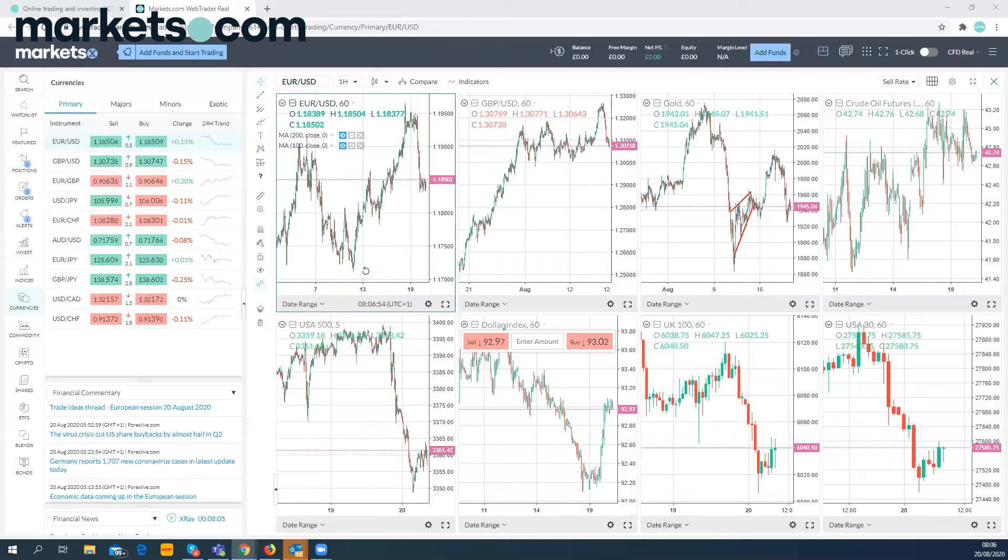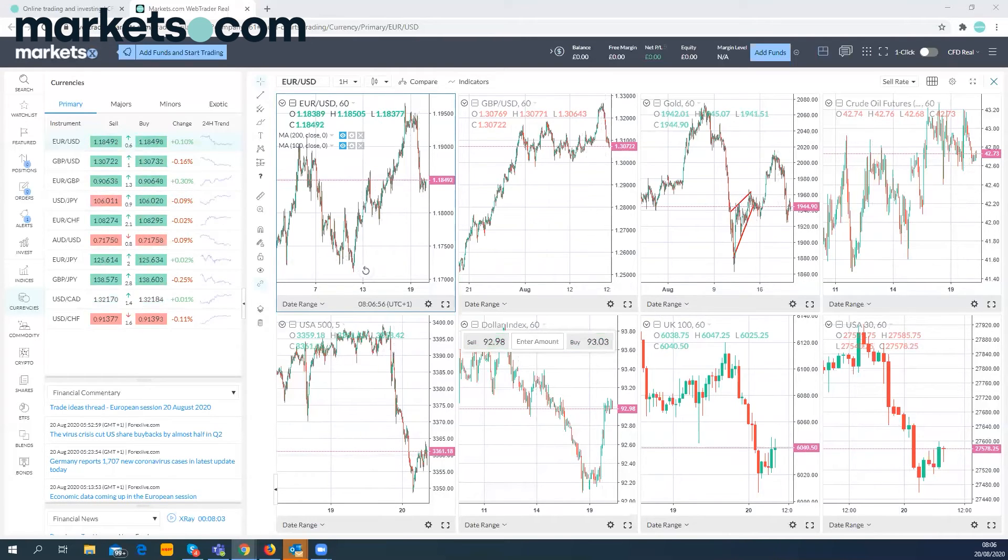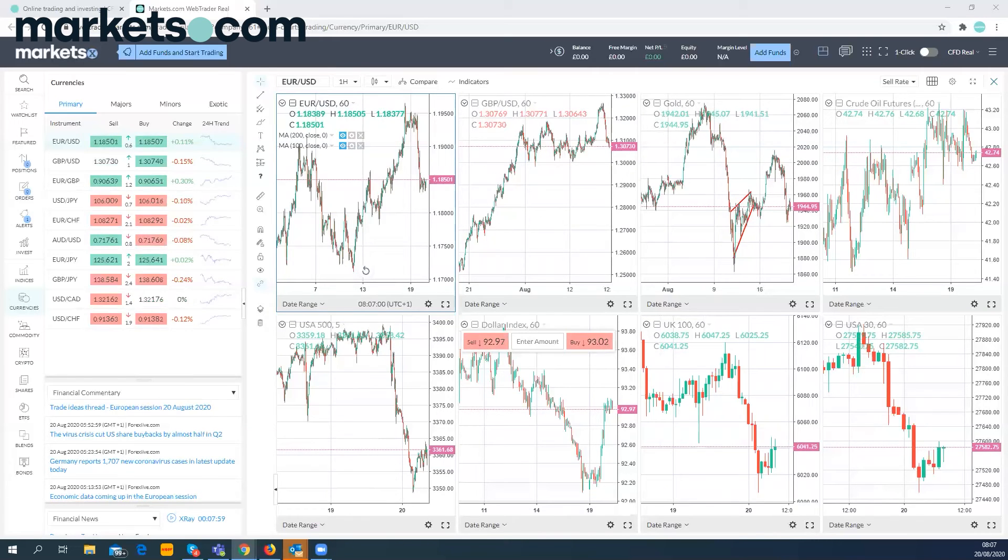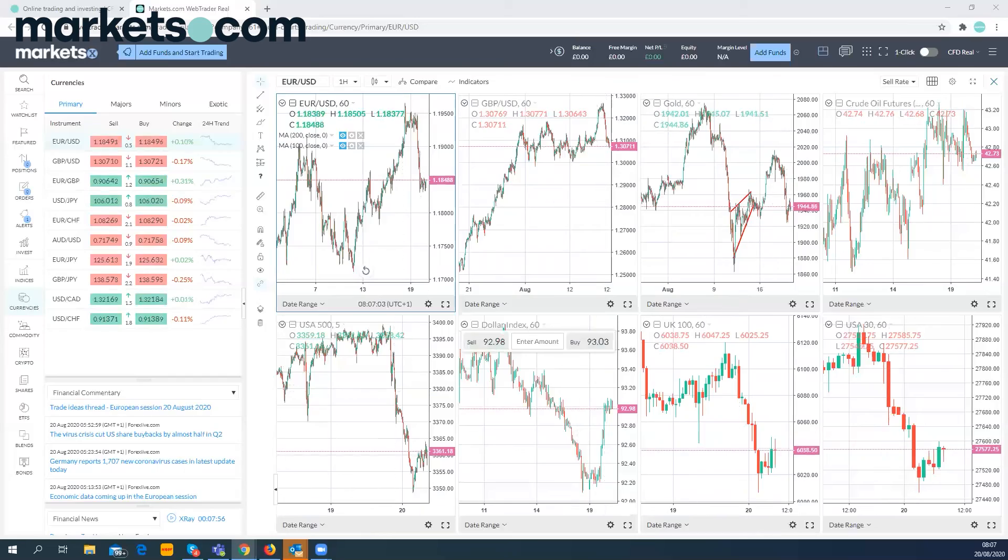ADP employment, non-farm employment change today, Philly Fed Manufacturing Index, weekly US unemployment claims data, as well as natural gas storage coming up. That's it for now. We'll have more for you throughout the day. Thanks a lot.